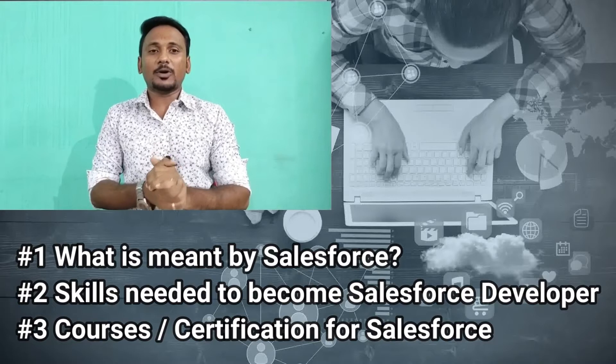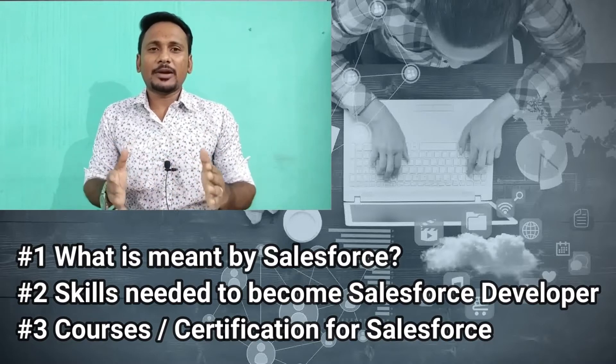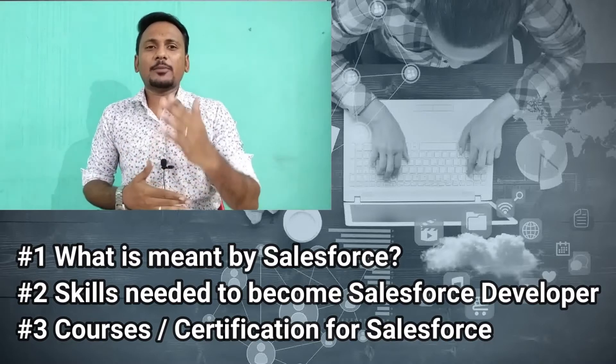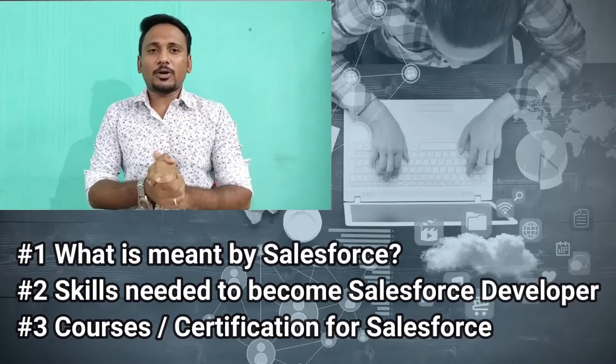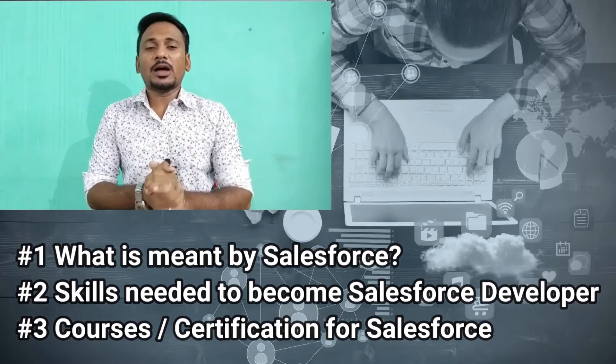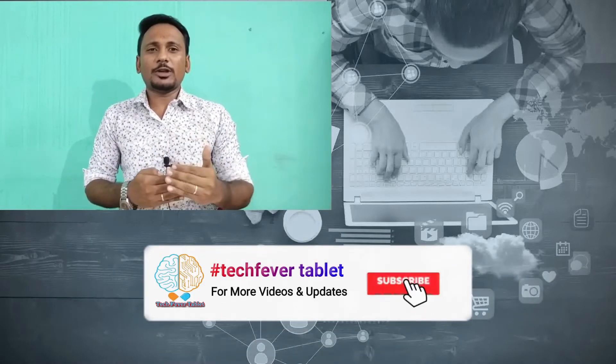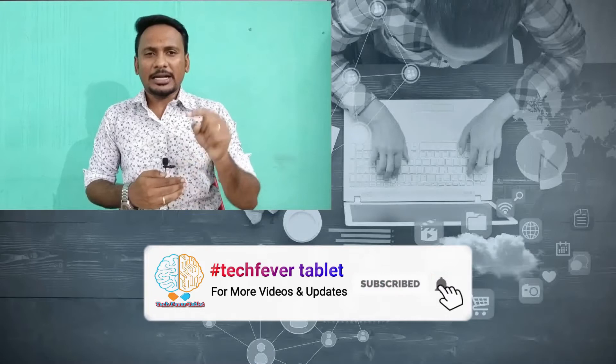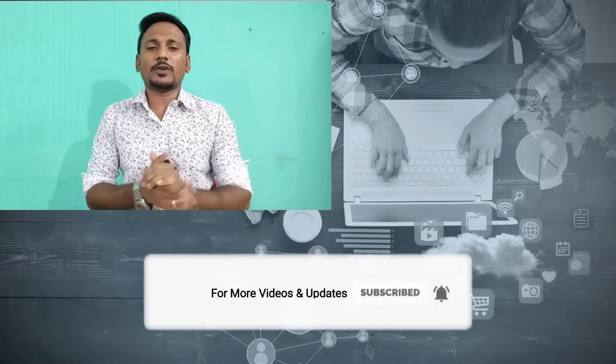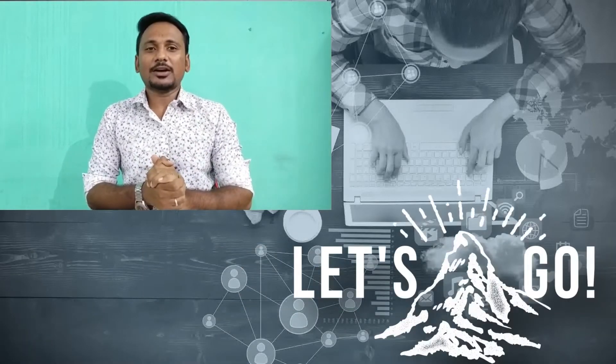First is Salesforce in the end, then Salesforce development entry, what are the things we have to do, and the third thing, what courses to carry and what certificates to carry. This is about this video. Definitely have to go for a subscribe and let's enter into our concept.